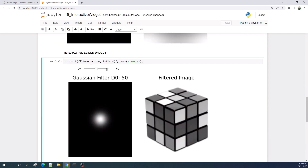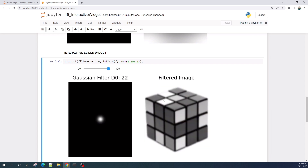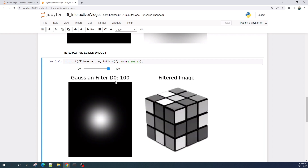As you can see, we now have a slider. When we slide it, this will change the parameter d0 and display the Gaussian low pass filter result with a different d0. Moving it to the left gives a filter image with d0 equal to 1, and moving it to the right at maximum gives d0 equal to 100. We have successfully created an interactive image processing tool in a Jupyter notebook.